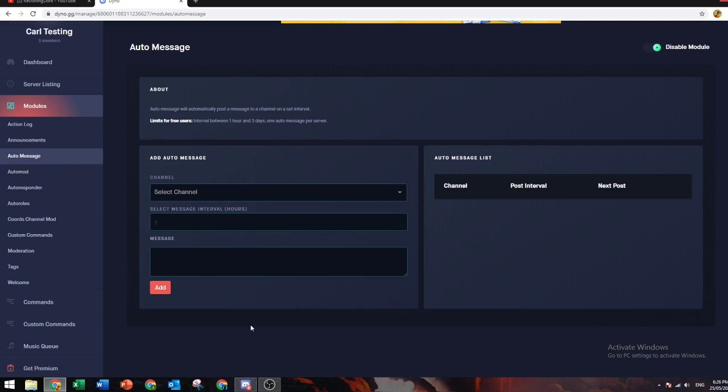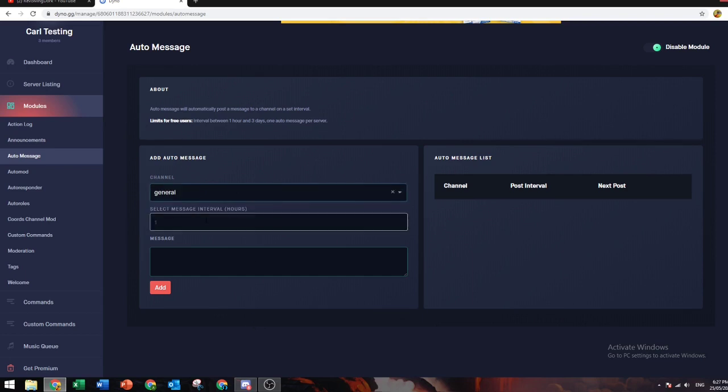Going on to auto message: if you want a message to send every five minutes, ten minutes, fifteen minutes, two hours, you can set it here.